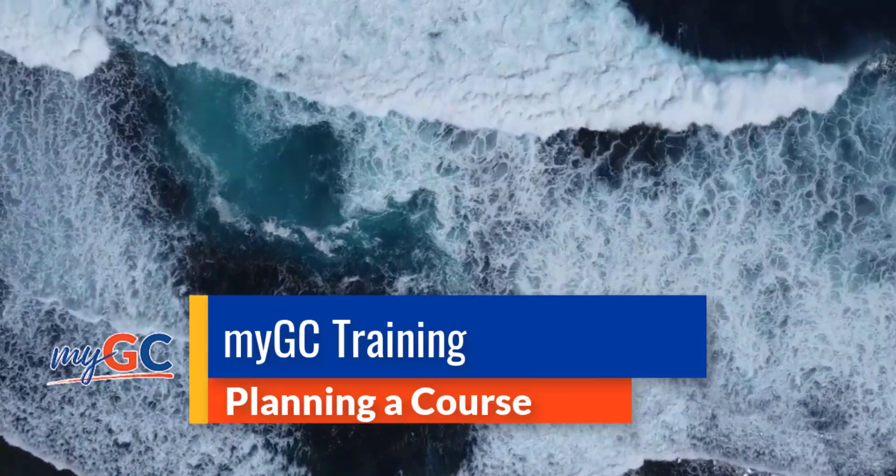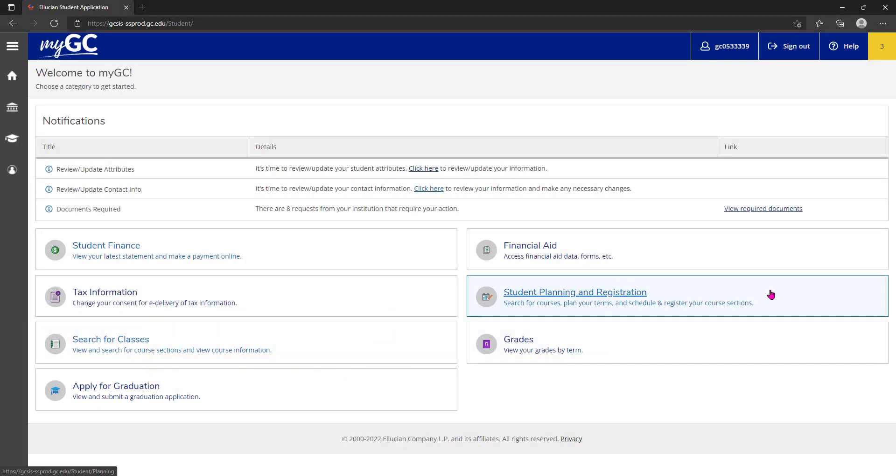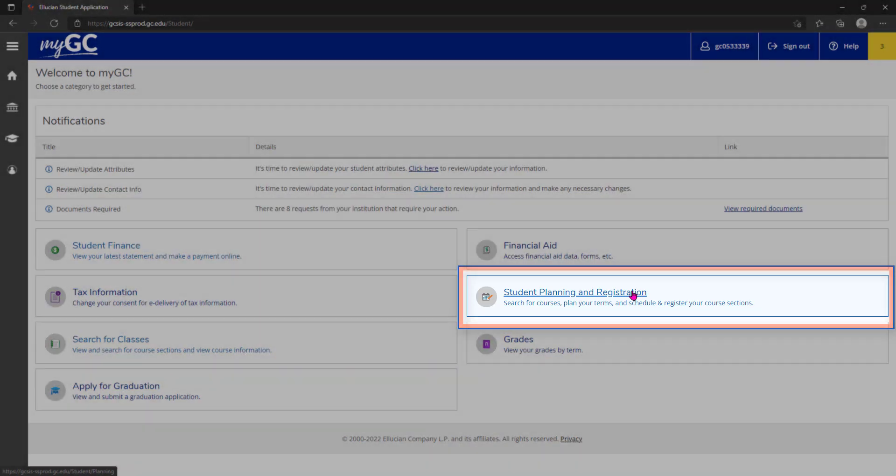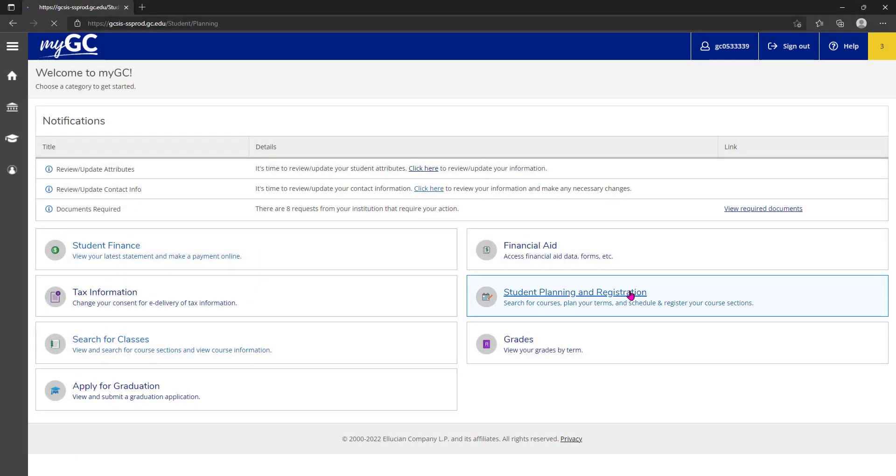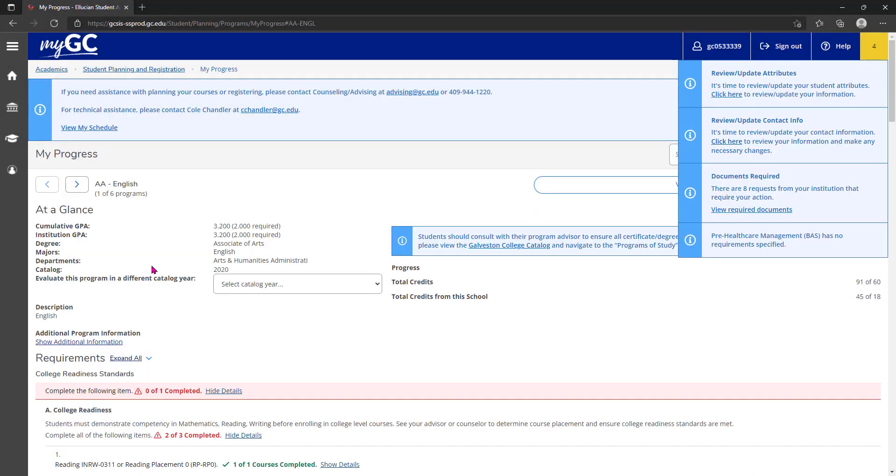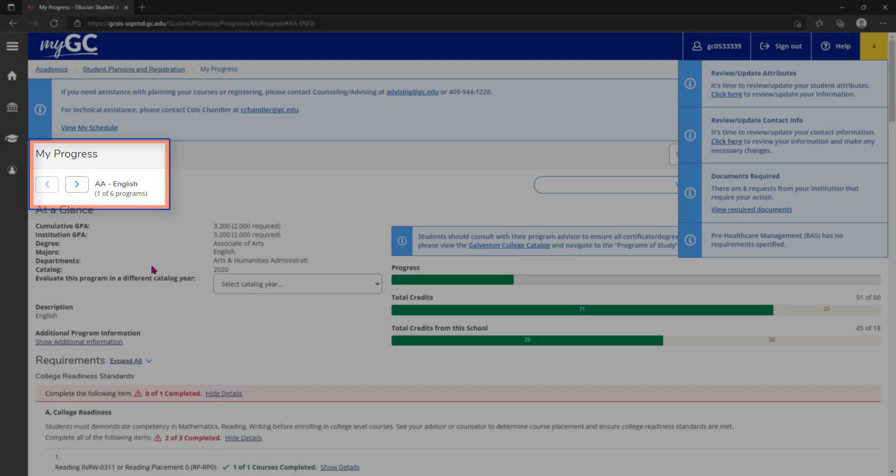Welcome to the planning a course portion of myGC training. Beginning from the student planning and registration tile, we will first examine the view your progress section. In short, this is a list of courses needed to complete a specific program that you are enrolled in.